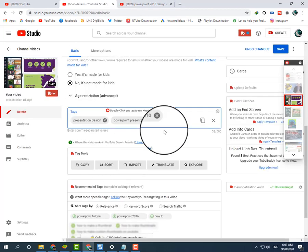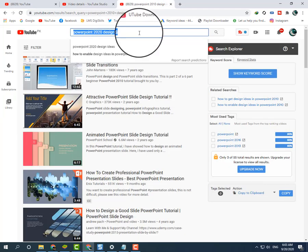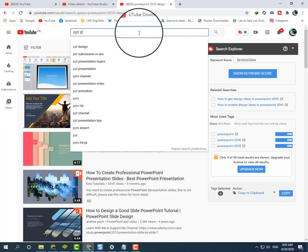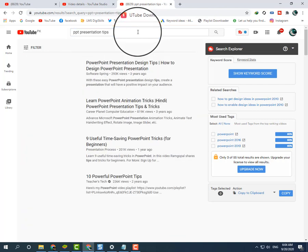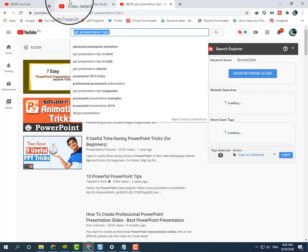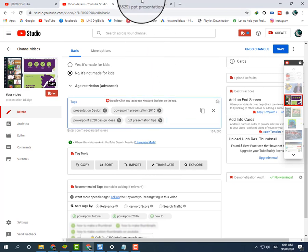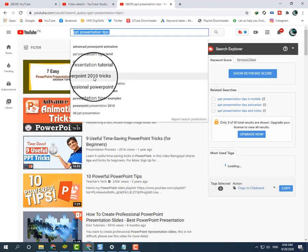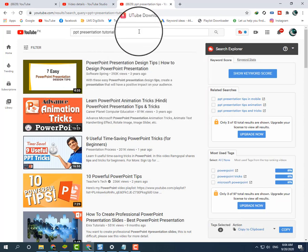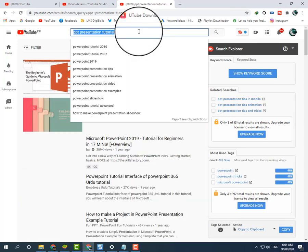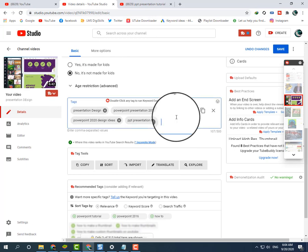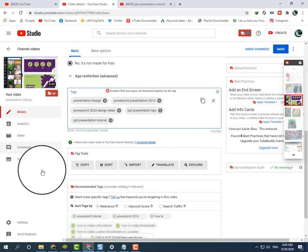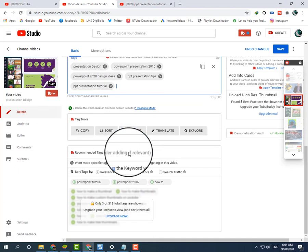I will type 'PPT,' 'presentation tips,' and copy and paste these keywords with Control+C and Control+V. These are very good keywords. Just copy these keywords and type them in the tags section. This is a very easy way to get more views and likes for your YouTube channel and videos.